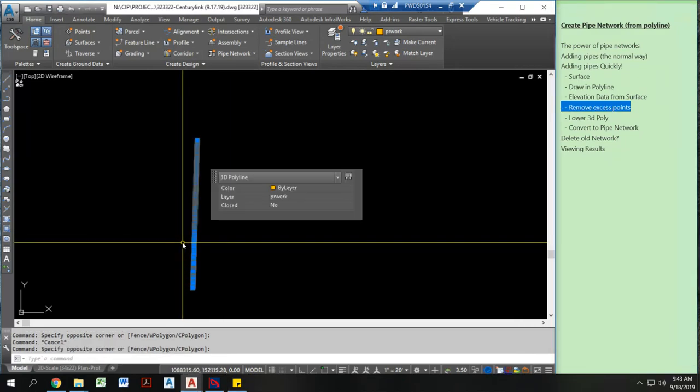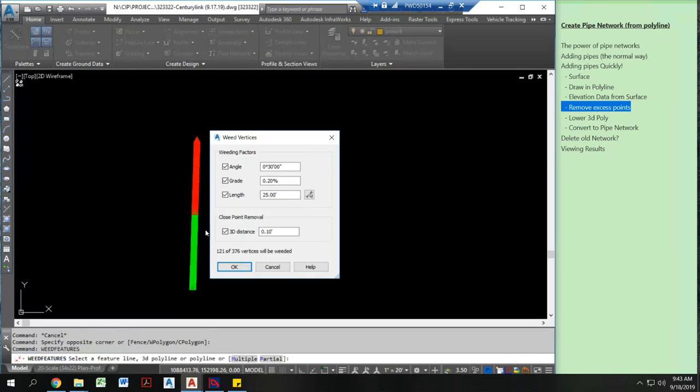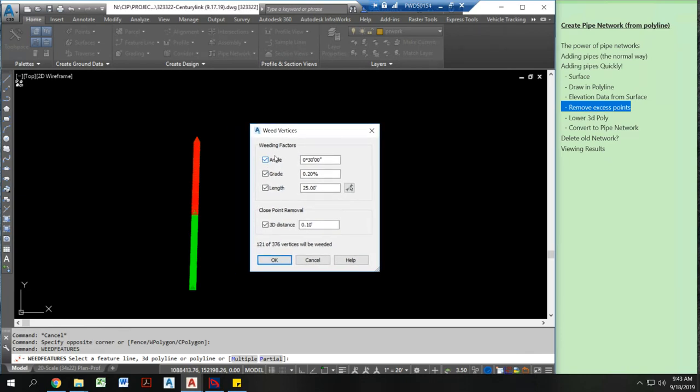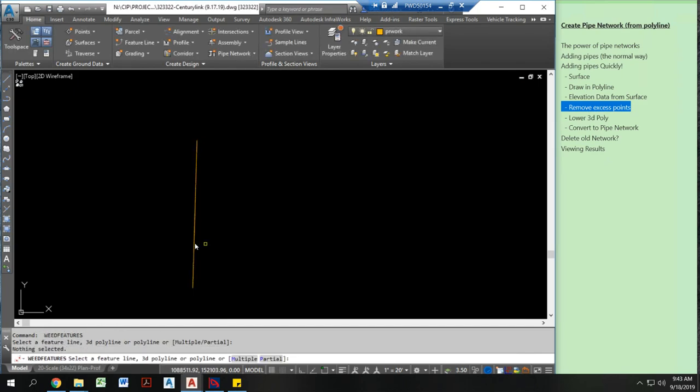Now how do I remove these excess points? Now what I'm going to do to do that is type in a different command which is weed features. Now this gives you several different ways that you can actually weed a feature. Now what I typically do is I just go with the defaults for a couple of times. So it has almost 400 vertices in here. I'm going to hit this the first time. It's going to remove 121 of those.